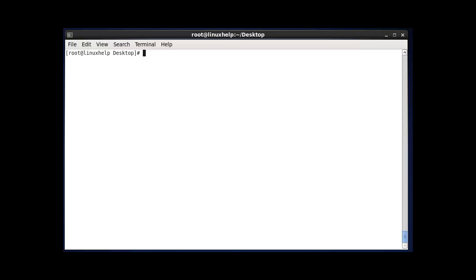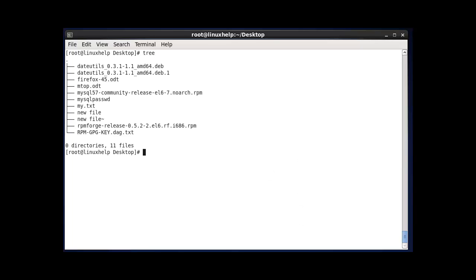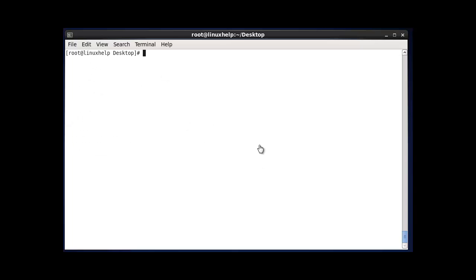The next command is tree. The tree command is used to display the current directory structure in tree format. After entering tree and pressing enter, your directories, folders, and files will be listed like a tree.